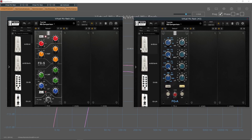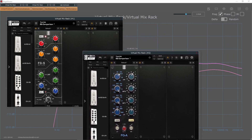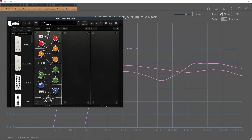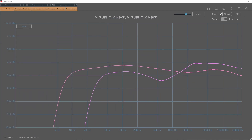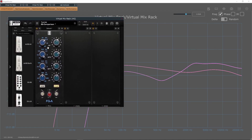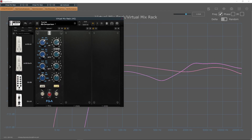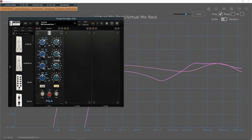Hey everyone. I know it has been a long time since I last posted — almost a year actually — but I am back and I have so much that I want to share with you. Today I want to focus on the four main EQs from Slate Digital's Virtual Mix Rack. I want to compare their sound as well as perhaps give you some guidance on which ones to use and when to use them.